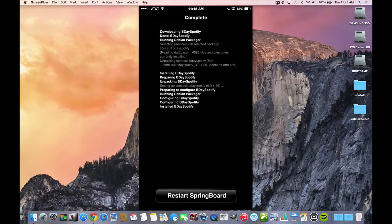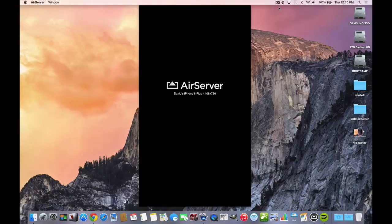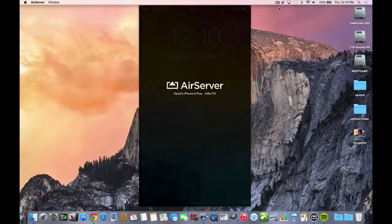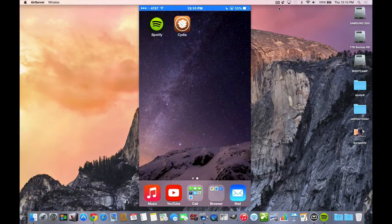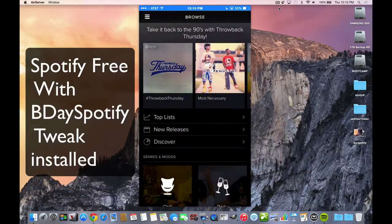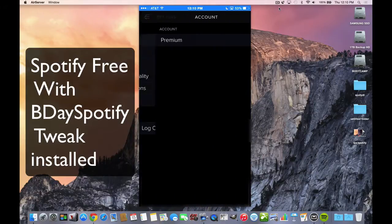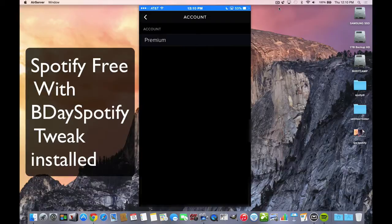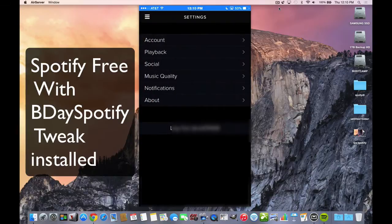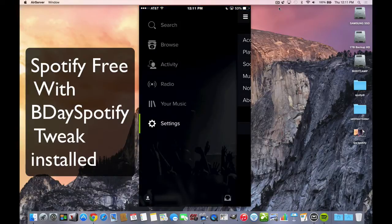So we're back on our device. I'm still using the free account. If you go into account, you'll see now it says premium, and that's just to stop the ads from coming, although you don't get the full premium account. So like I said, you can't sync the songs for offline use.